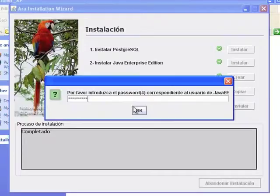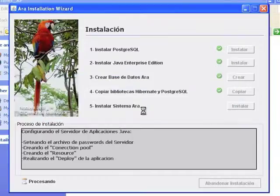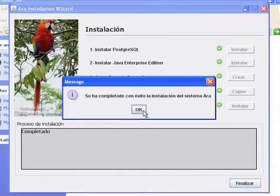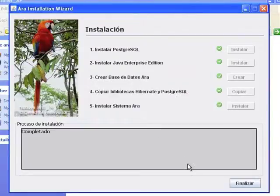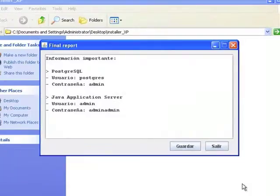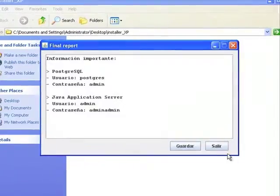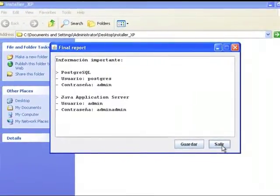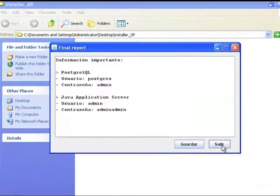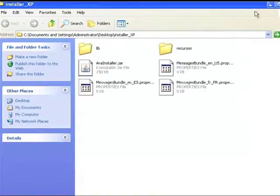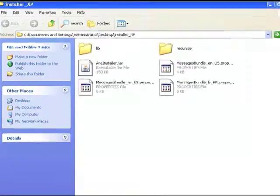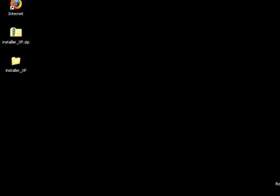The installer will automatically perform all necessary actions and will display all the users and passwords used in order for you to record them, if you have not already done so. ARA is already installed.